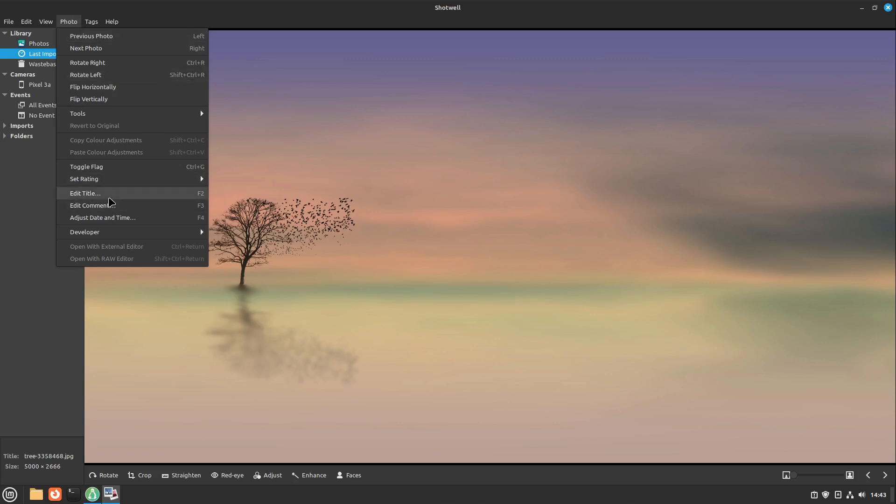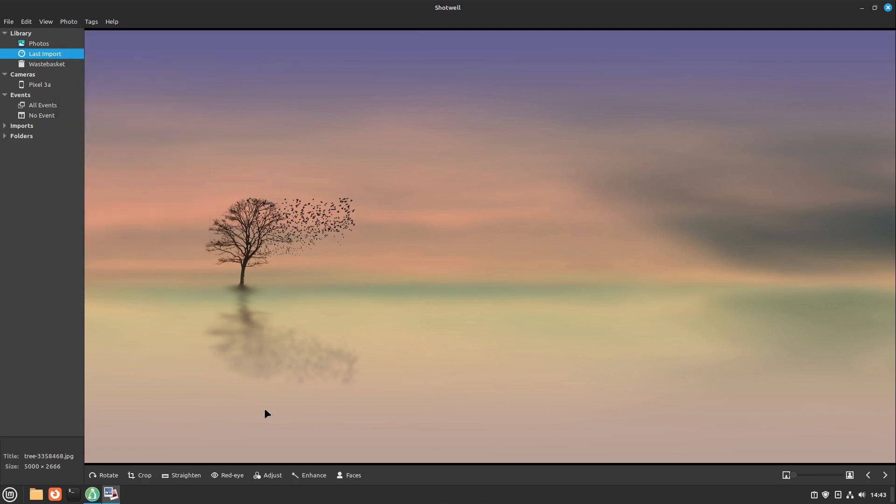For example, edit the title, edit the comment, adjust date and time for this picture if it has the metadata. It looks quite nice.